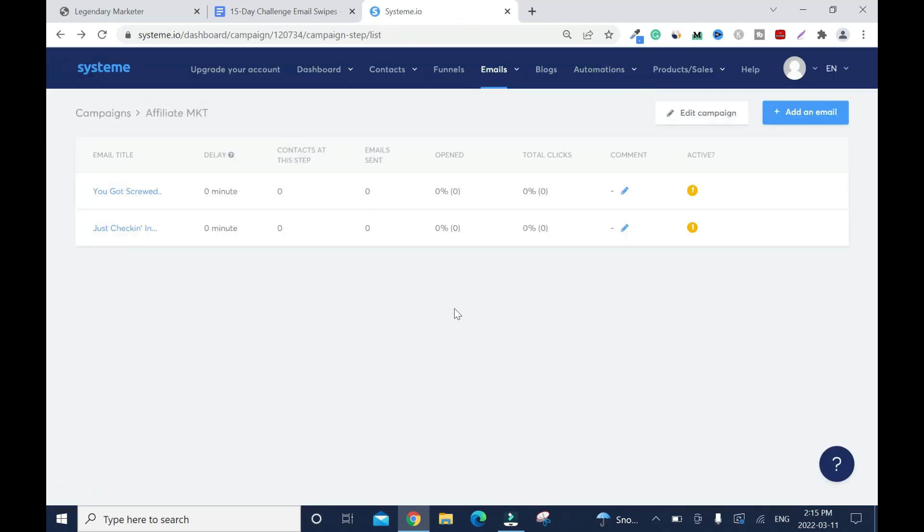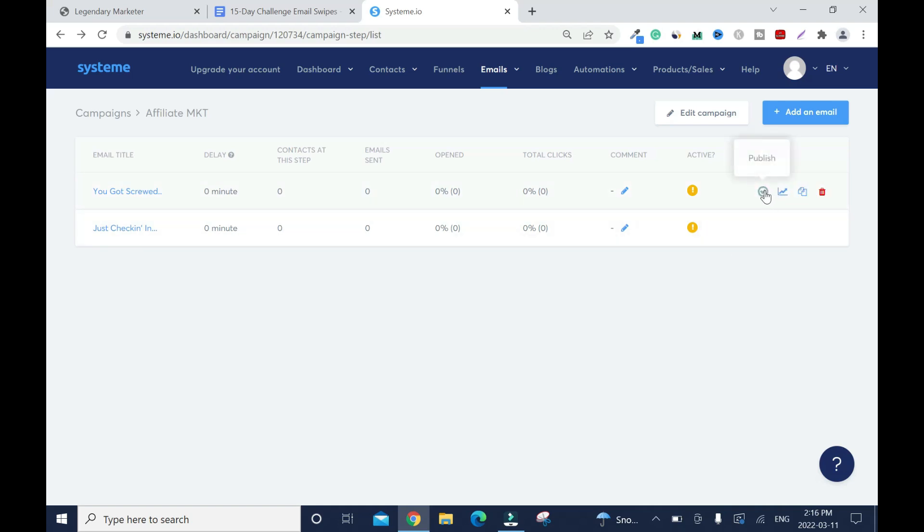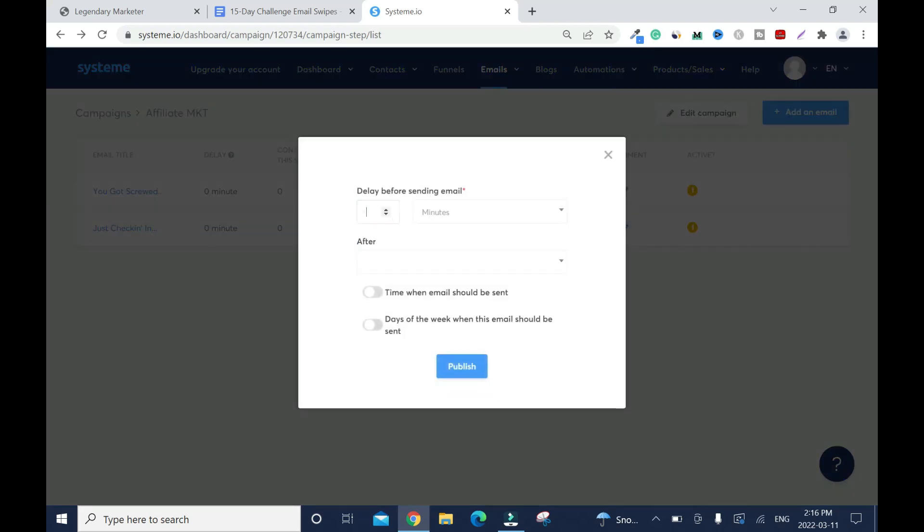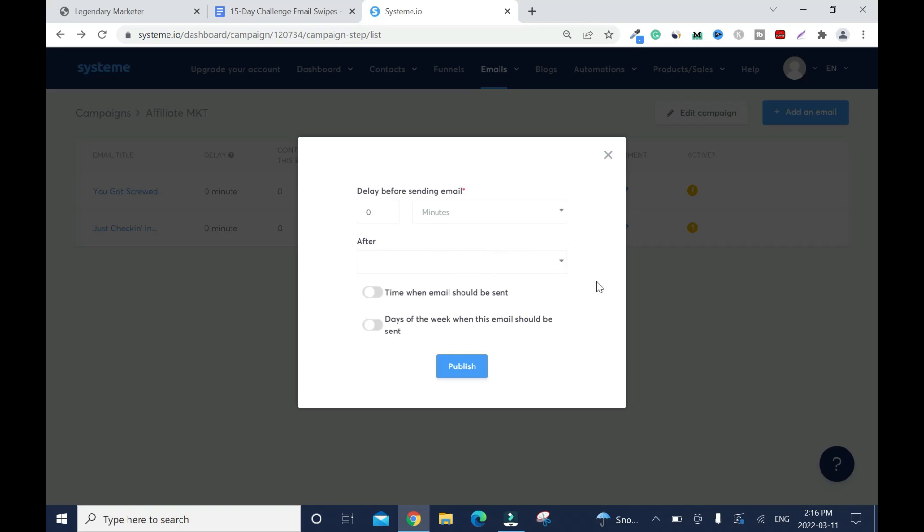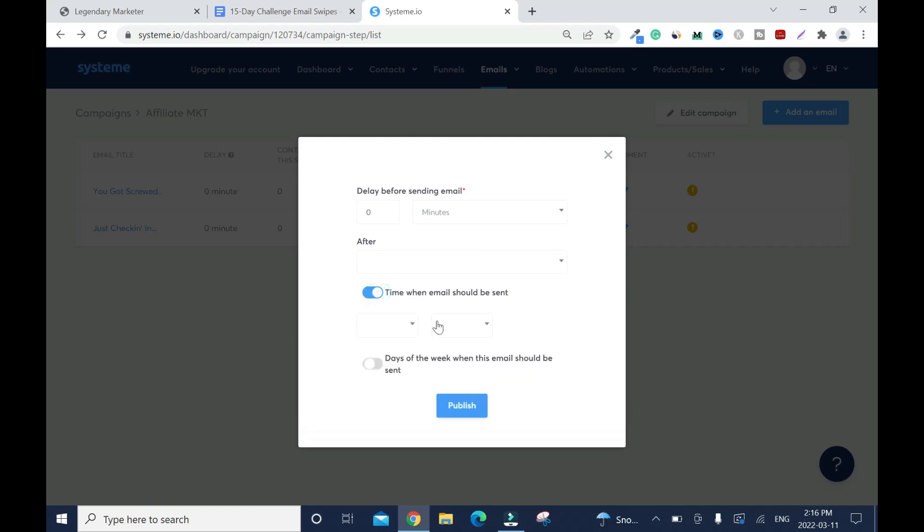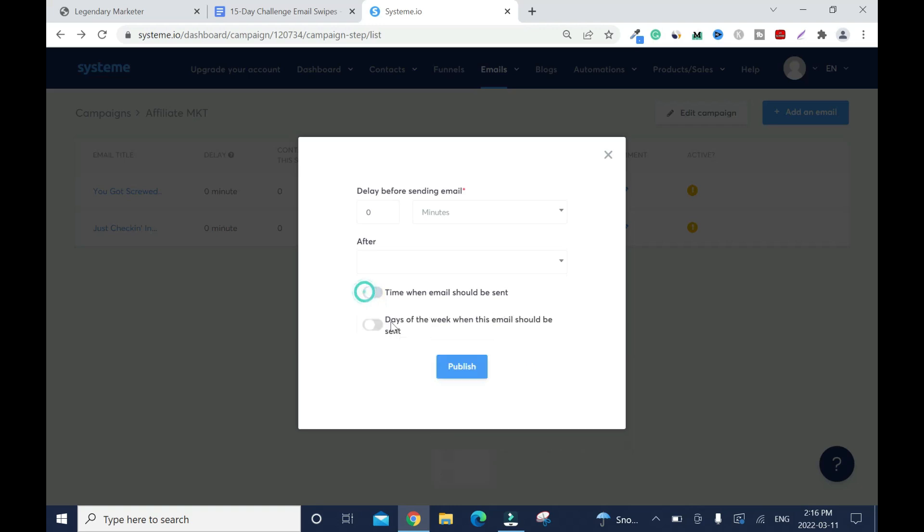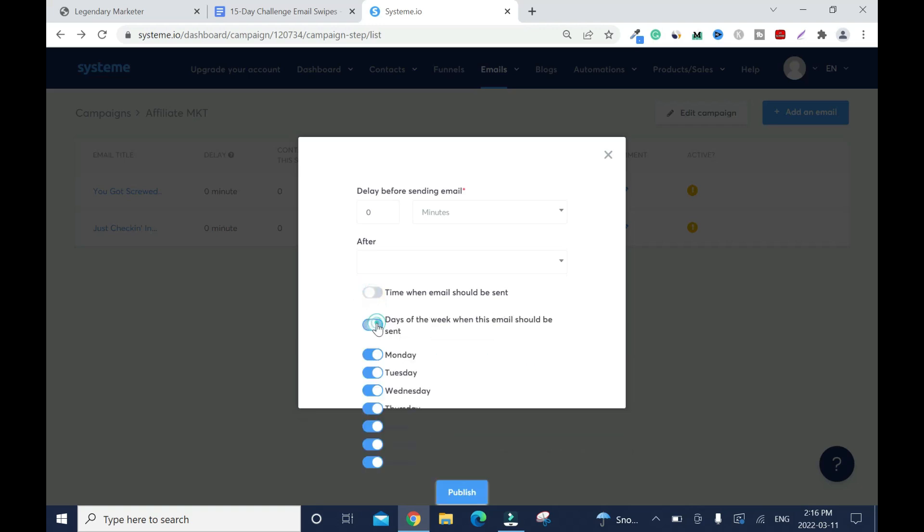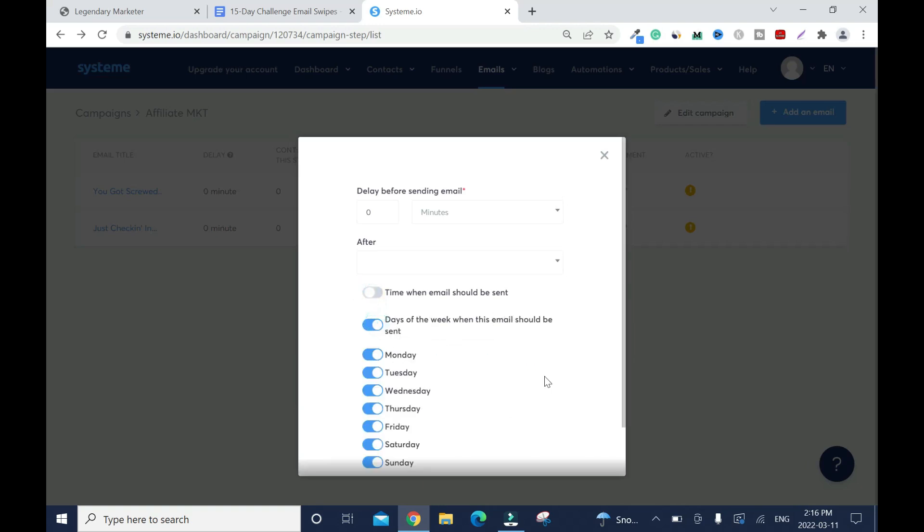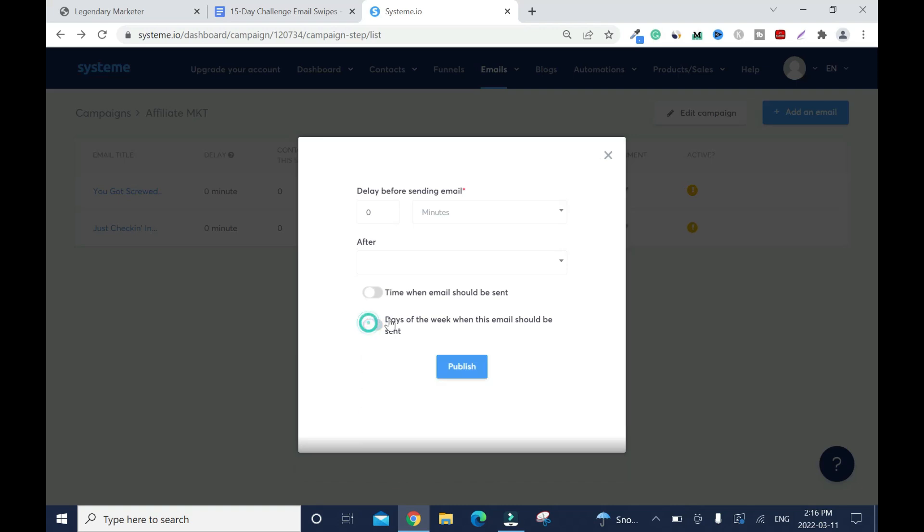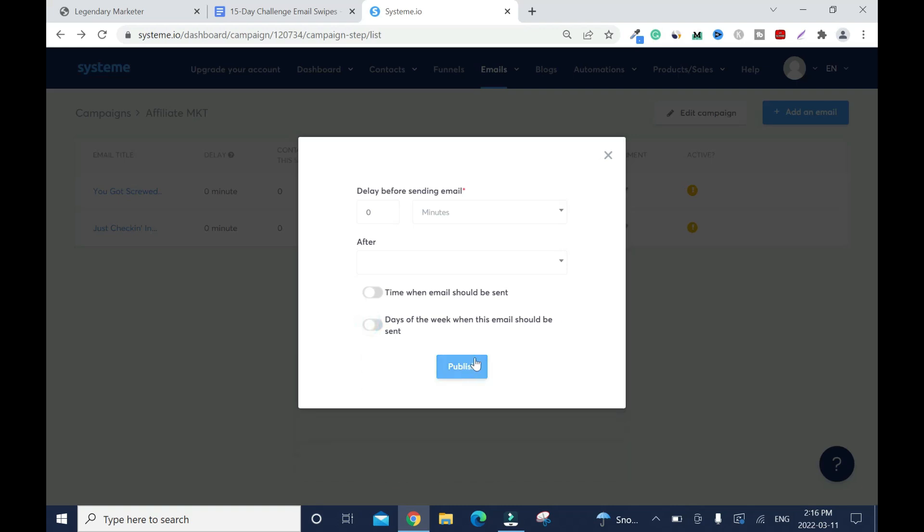Now I'm going to edit the timing. Even though this is by default, this is right, but let's go in. Hover over this and click on publish. The day should be zero and minutes. We put many so normally it takes like 10 minutes. Here we don't need to do anything because this is the first email. Time when email should be sent, you can click on it and check the time. Or you can check days that the email should be sent. If you don't want Saturday and Sunday you can take them off but that's no smart thing to do. Then I'll publish.